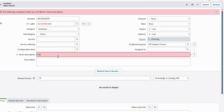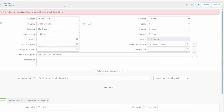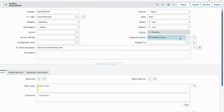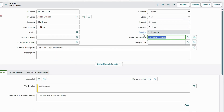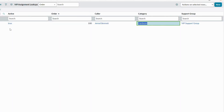Save the incident. You can confirm that the assignment group is VIP Support Group. We can define multiple conditions in the custom table extending the data lookup matcher rules table. That is how we configure data lookup definitions. If anyone has any doubts, please let me know in the comment section. Thank you very much.